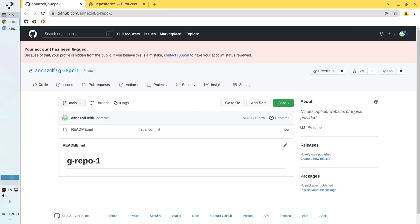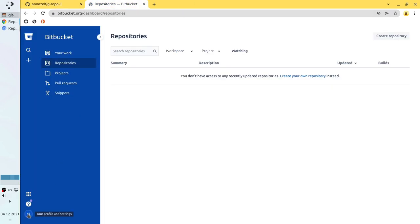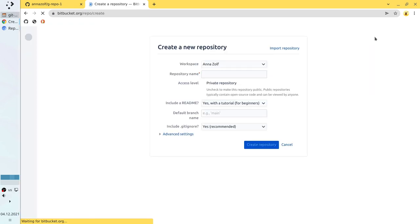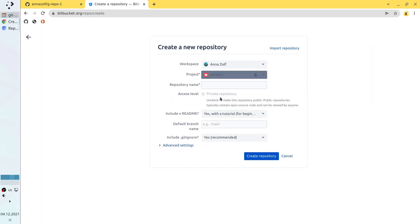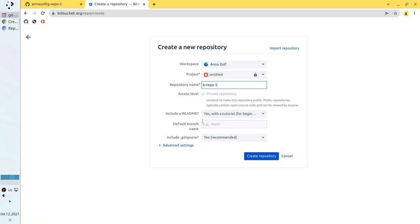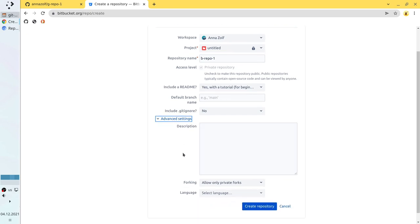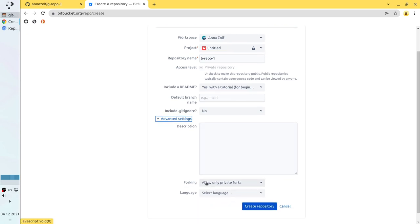Let's create the first Bitbucket repository. I go to the Bitbucket account — it is the Anna account — and I create a repository. Repository name: b-repo1. It's a private repository. We generate a readme. No default branch. No gitignore. No description, and everything else left as default. Create repository.